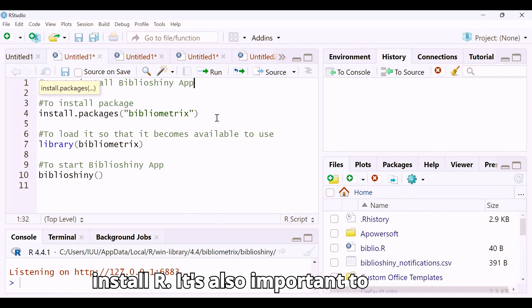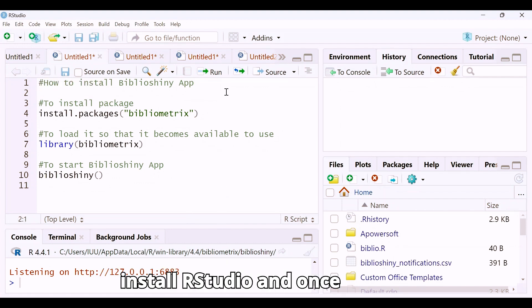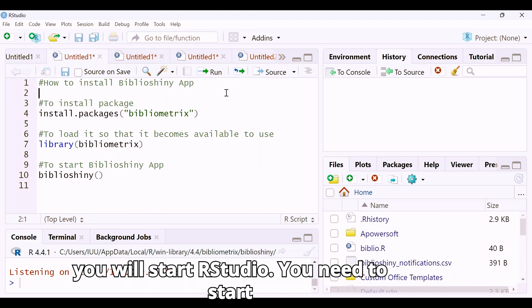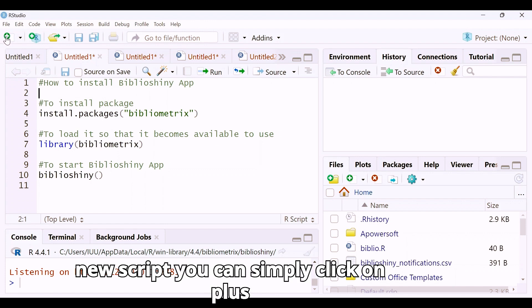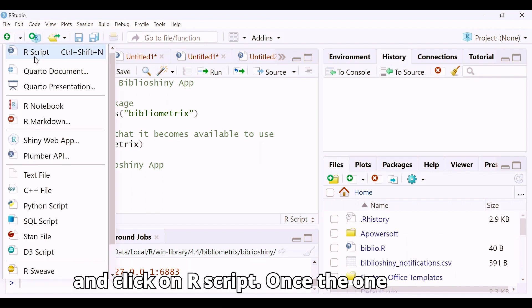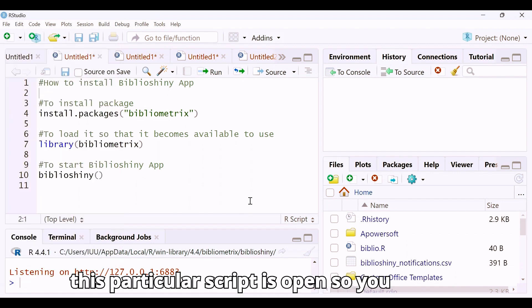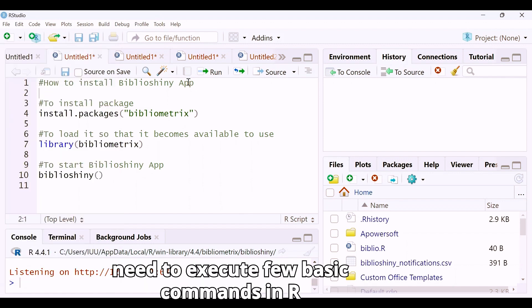It's important to install R and also to install R Studio. Once you start R Studio, you need to start a new script. To create a new script, simply click the plus icon and click on R Script. Once the script is open, you need to execute a few basic commands in R.